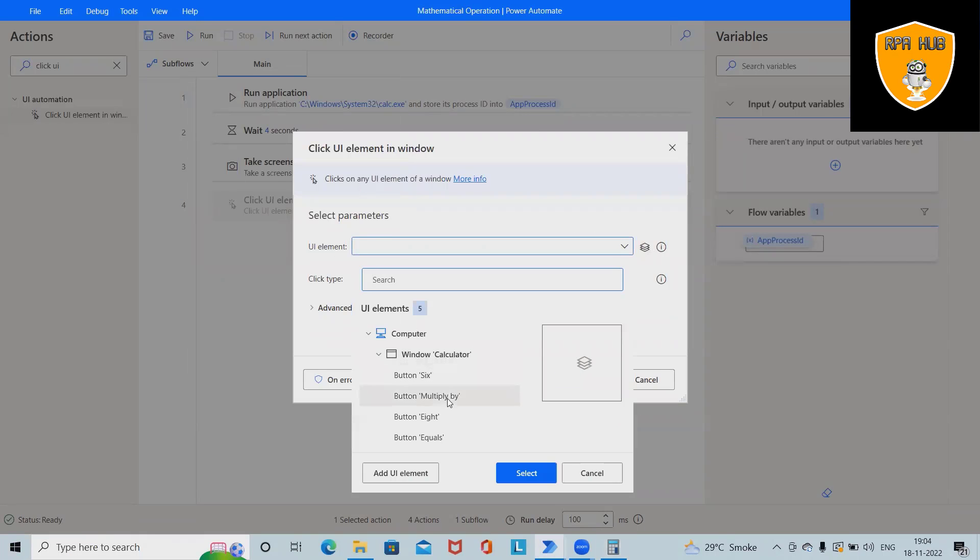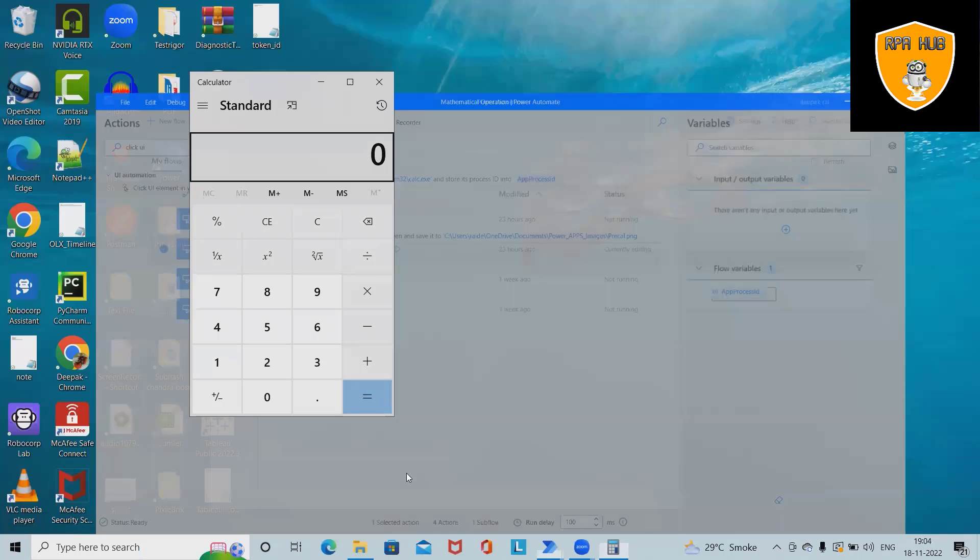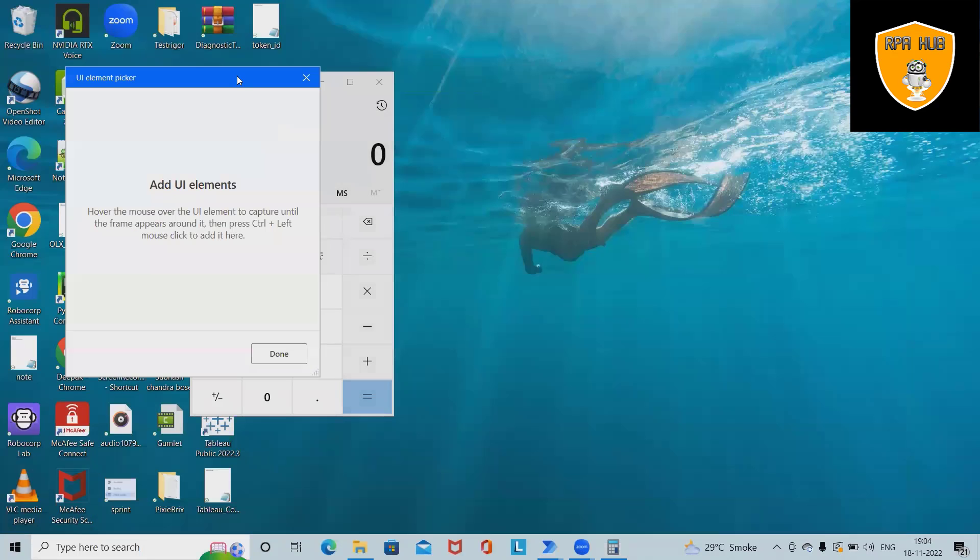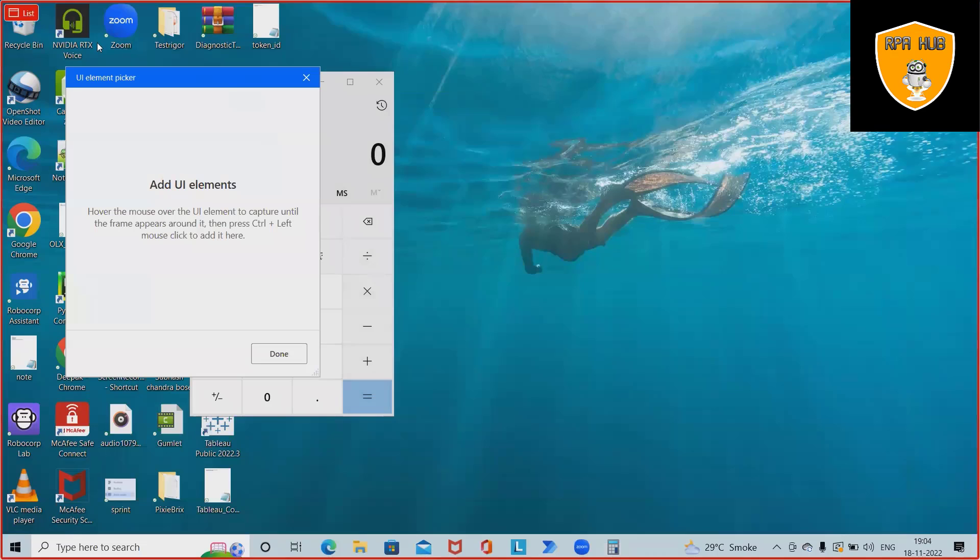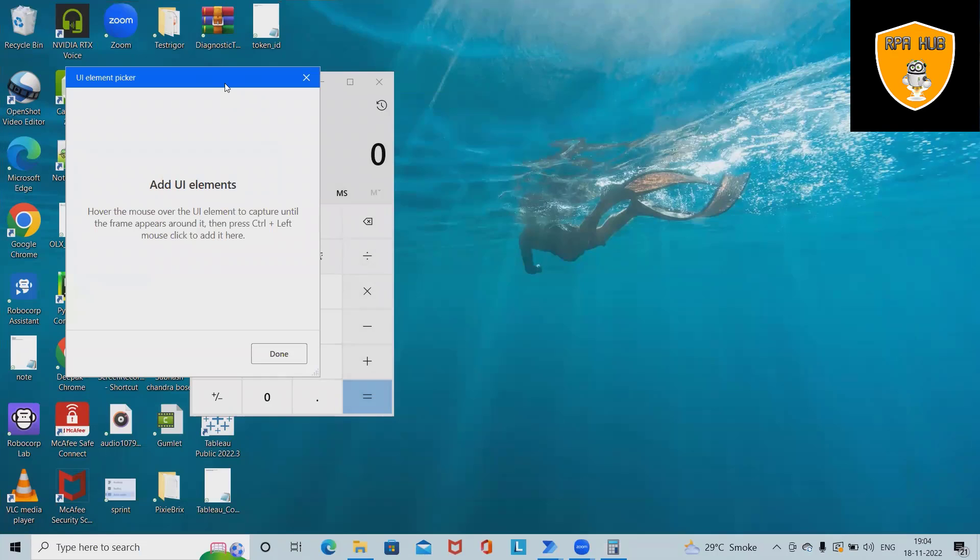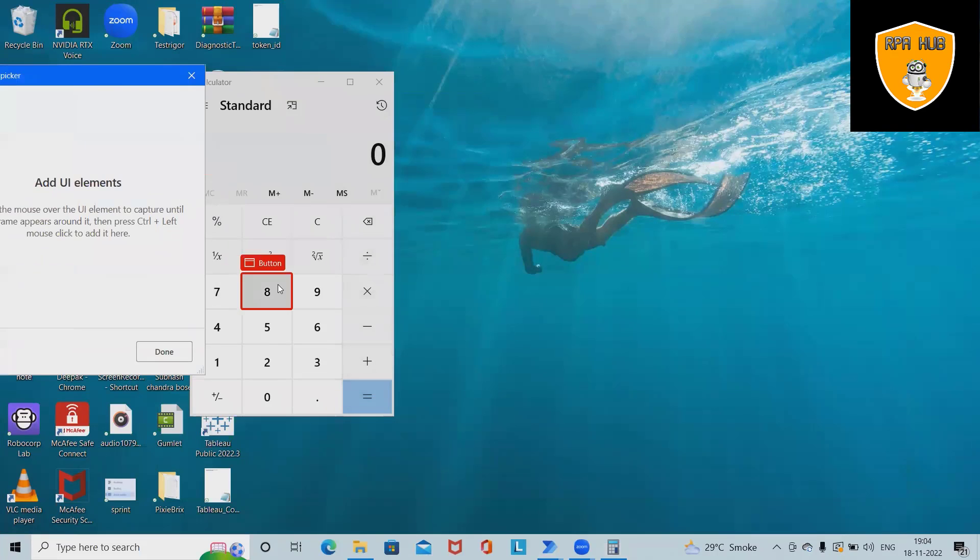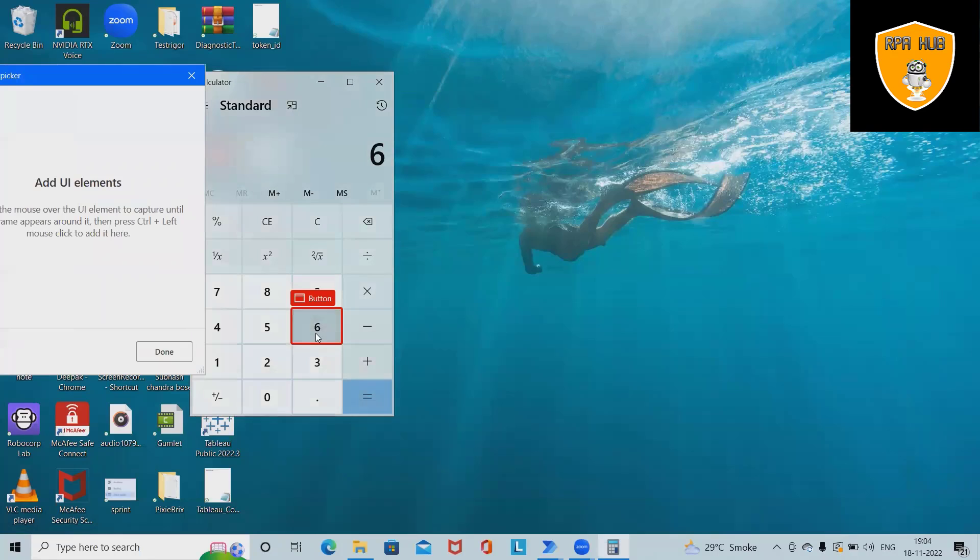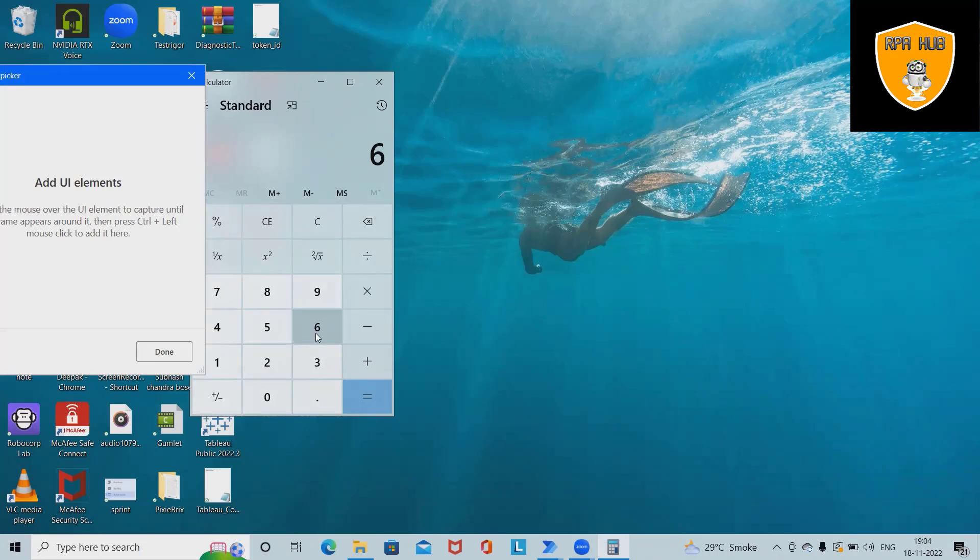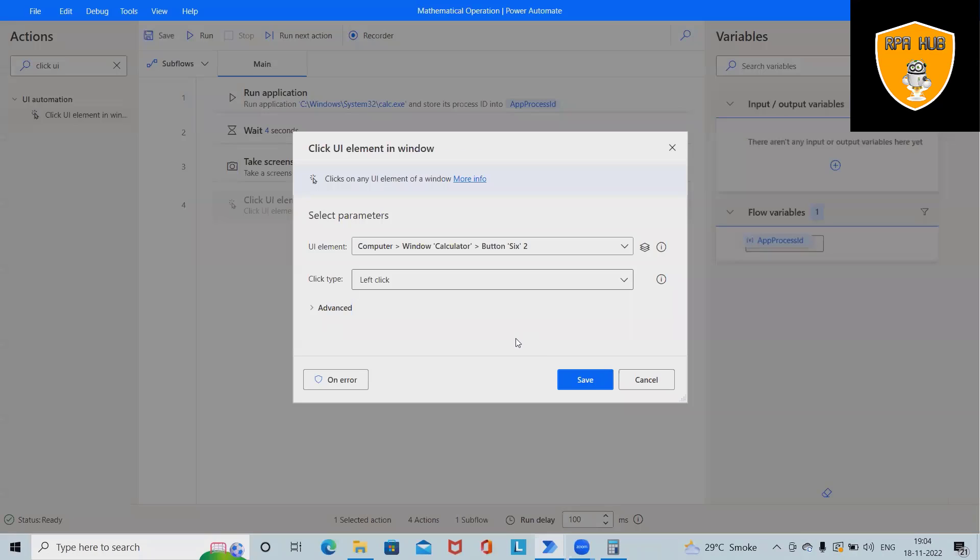Select the UI elements or it means add the UI elements. So my first element will be I want to multiply six. So for doing this operations, generally click Control and left click. So this will save this action into Click UI Element.